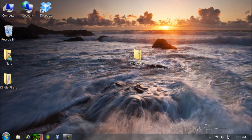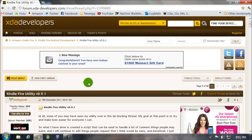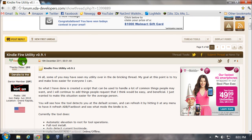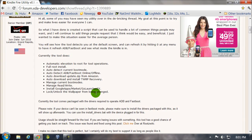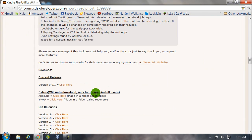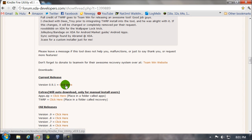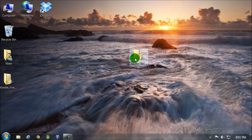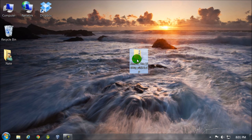You'll then need to go to the link in the video description to get the Kindle Fire utility. Thank you to this guy for making this utility. Scroll down and download the current release right here. I have it right here and you're going to need to extract it.